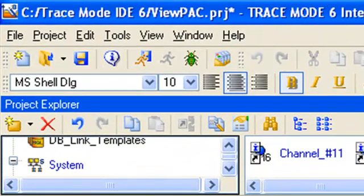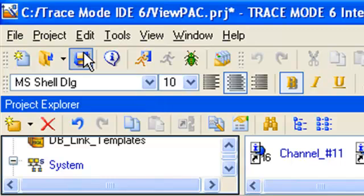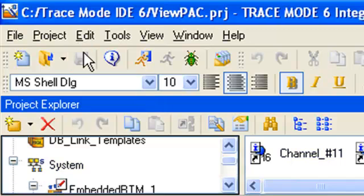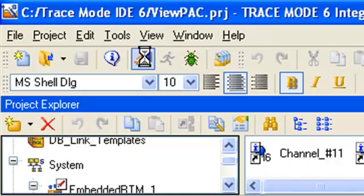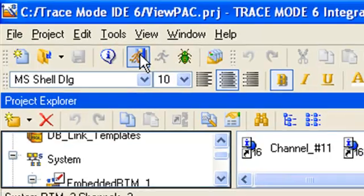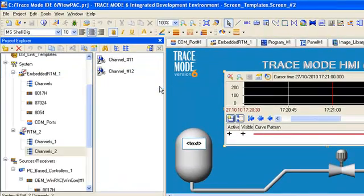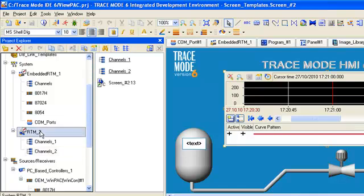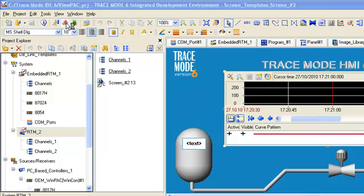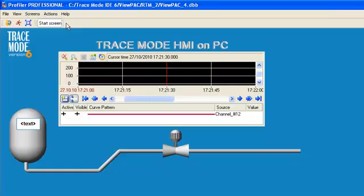Now we should save our project on disk and compile it for the real-time monitor. So let's highlight RTM node in project tree and launch profiler, then start RTM too.